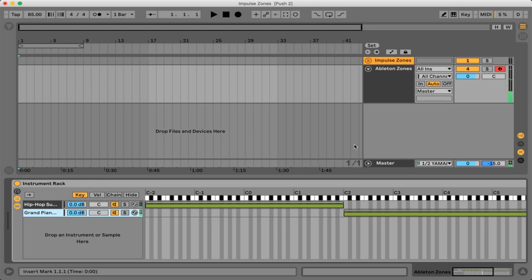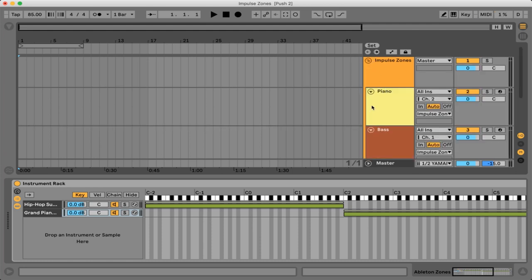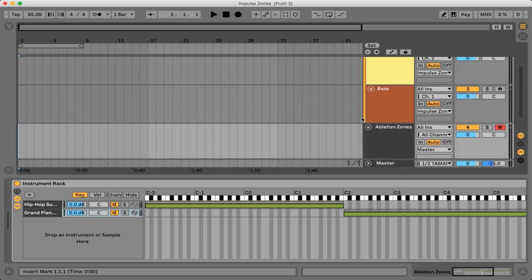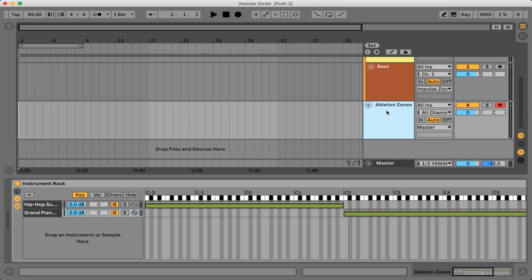And the cool thing about this is that they're all on the same track so that's pretty helpful rather than making a group like this impulse zones group and separating the channels here. It's a little bit more efficient to just use the zone function within the instrument rack.